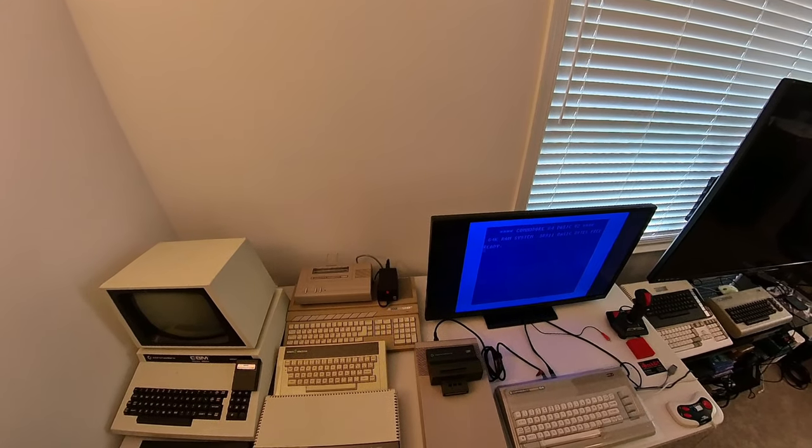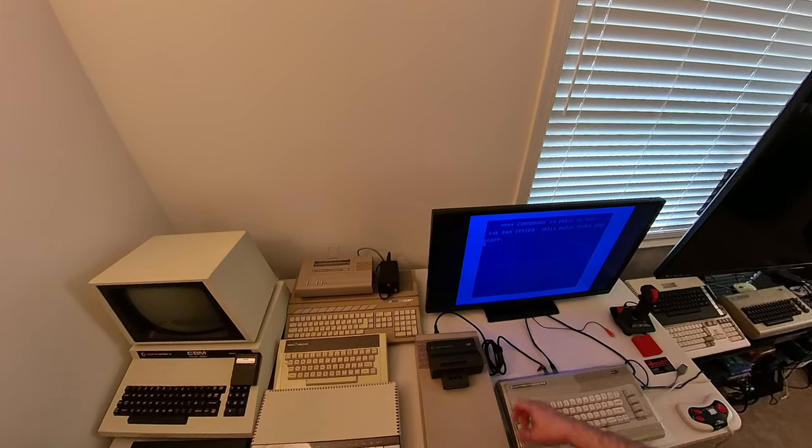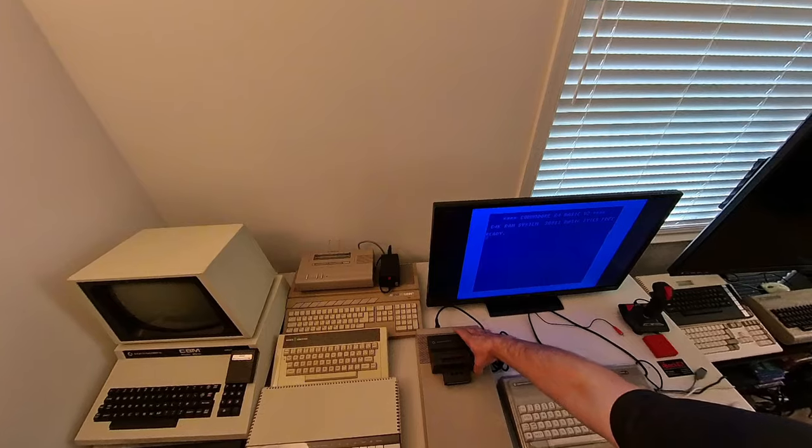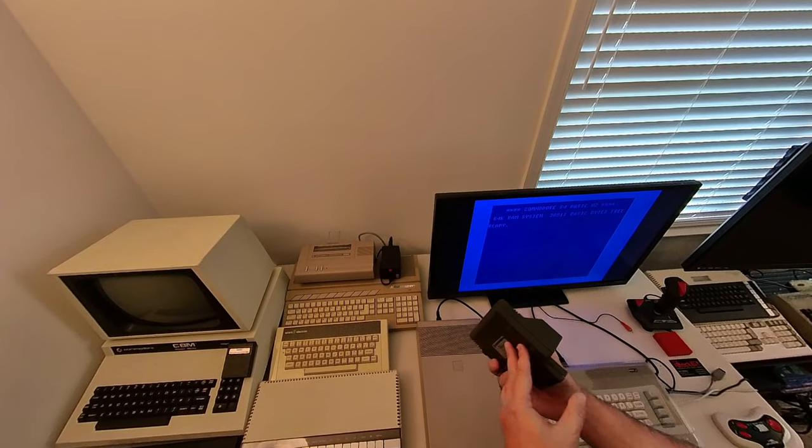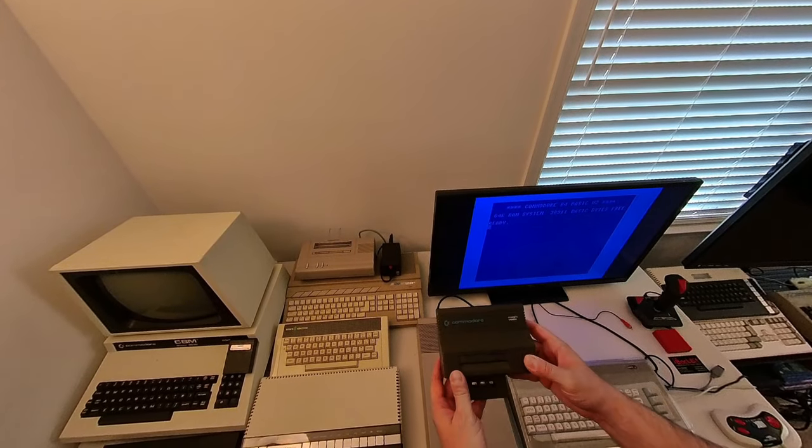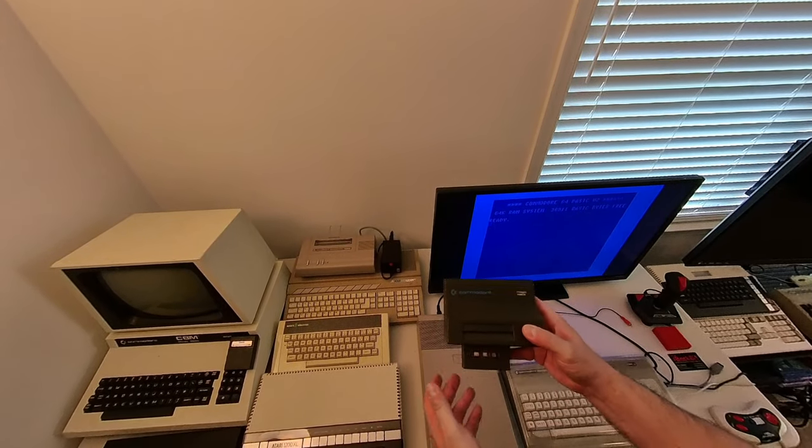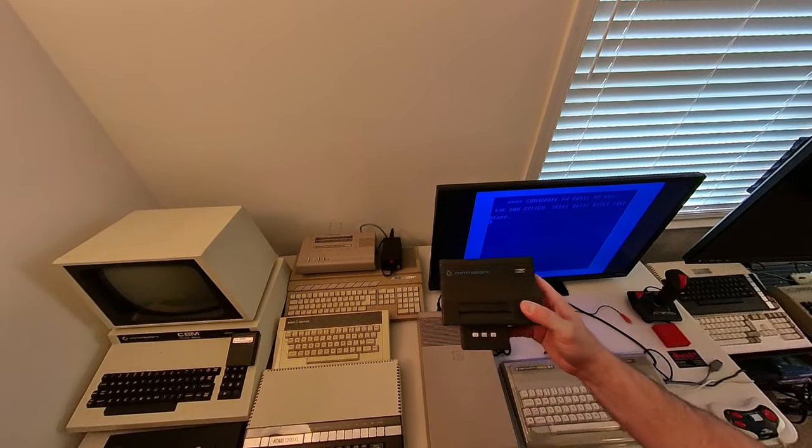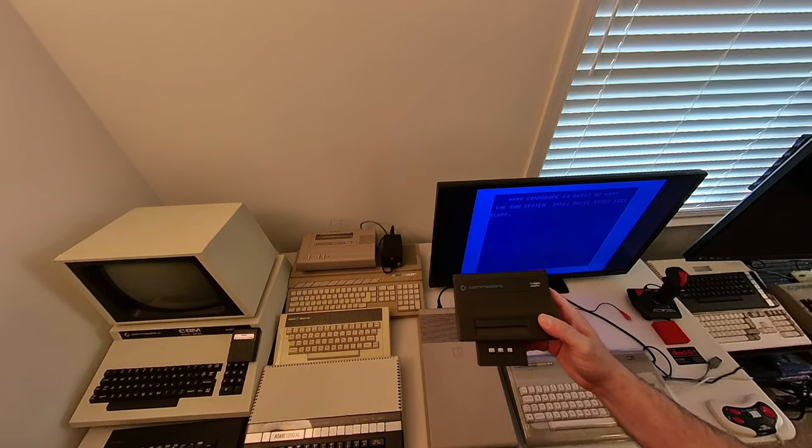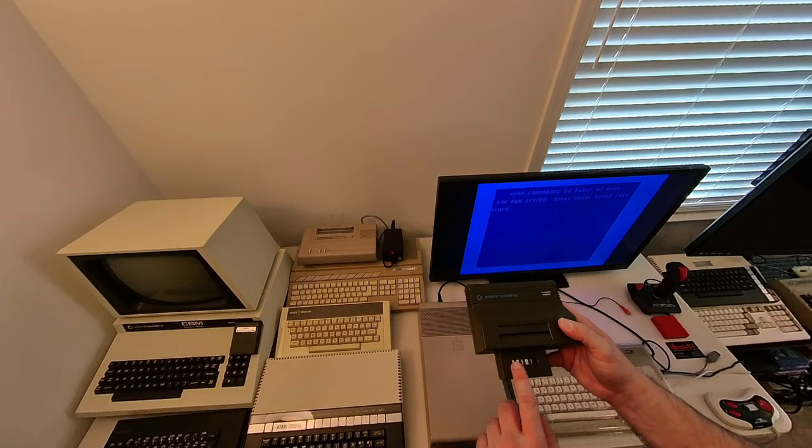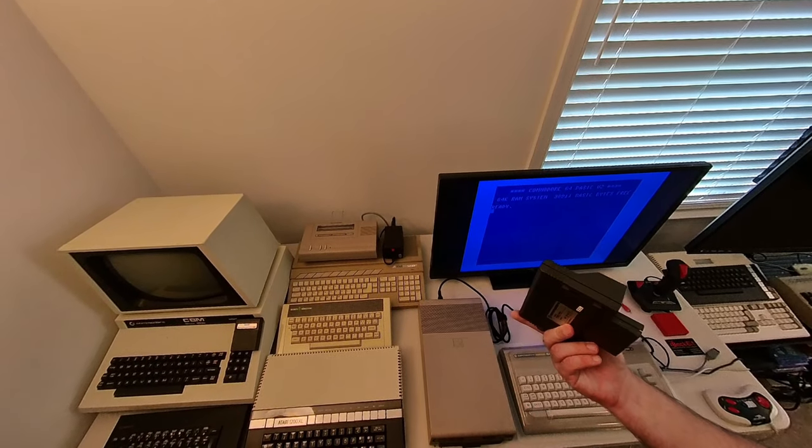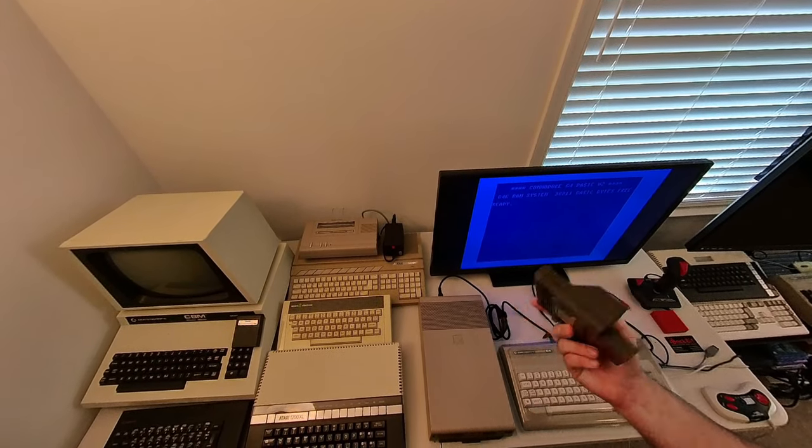Okay, thought I'd talk a little bit today about the Magic Voice cartridge. This is a really neat cartridge. I actually had one just like it when I was a kid, but this one I've purchased since then.